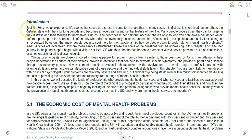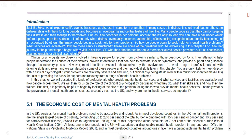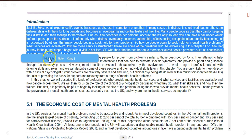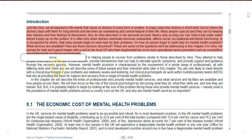To highlight text, drag your mouse pointer over the text you wish to highlight. Select the highlight option and choose the color of your choice. Your highlight will automatically be saved.